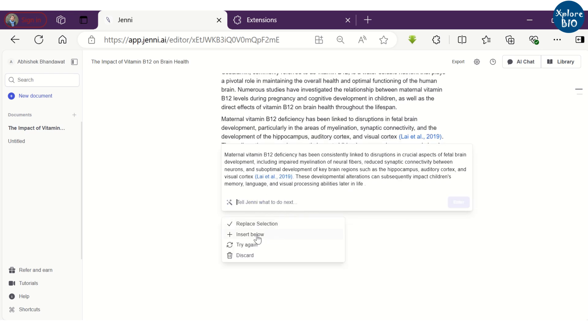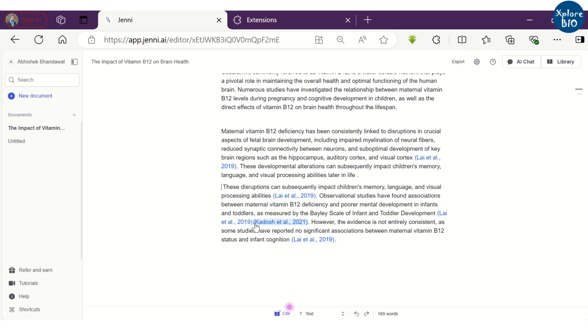You can see here, it has expanded the selection. You can replace the existing text or insert it after the selected text or rewrite if you do not like the suggestion.